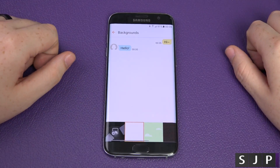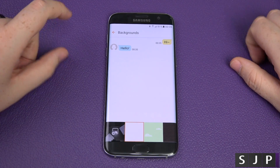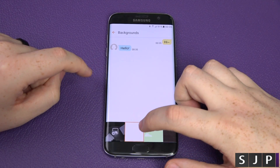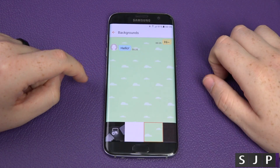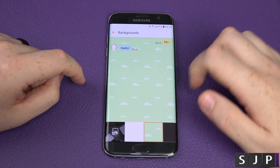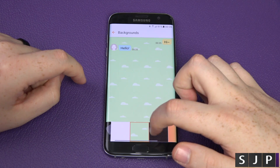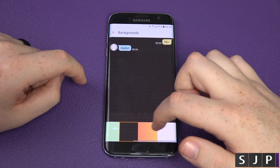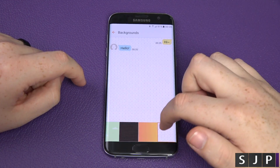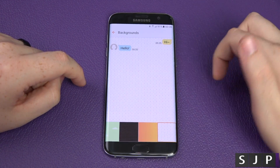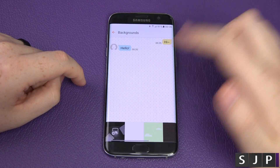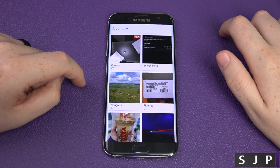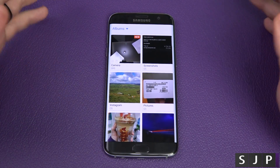You've then got your background — this is the customization section. A message would normally look like this, but what you can do is choose different styles: you can make it look like that, or like that, or like that. These are the ones built in, but you can actually choose your own as well.